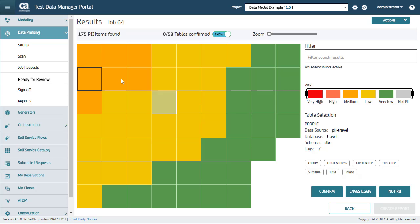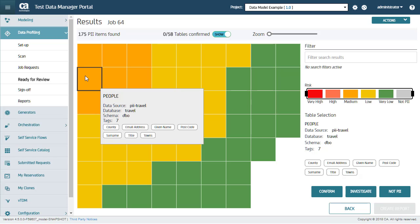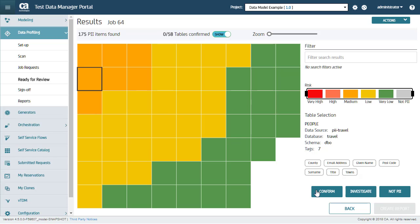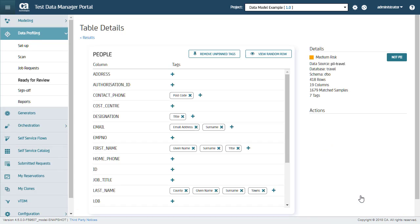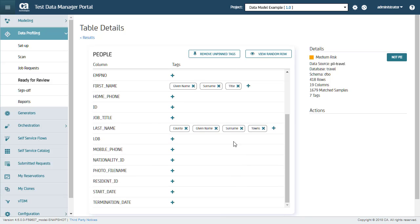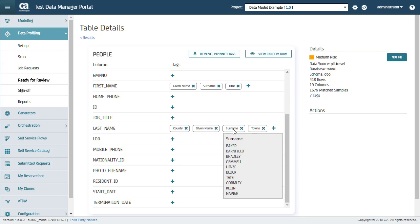Now at this point, I will select a table and go into the Investigation mode. Here, I am looking to confirm that what the scan has discovered is correct and it is PII data. Here there is a column called Last Name. For the surname tag, you can see examples of data that was found in the scan and I can confirm they are surnames.